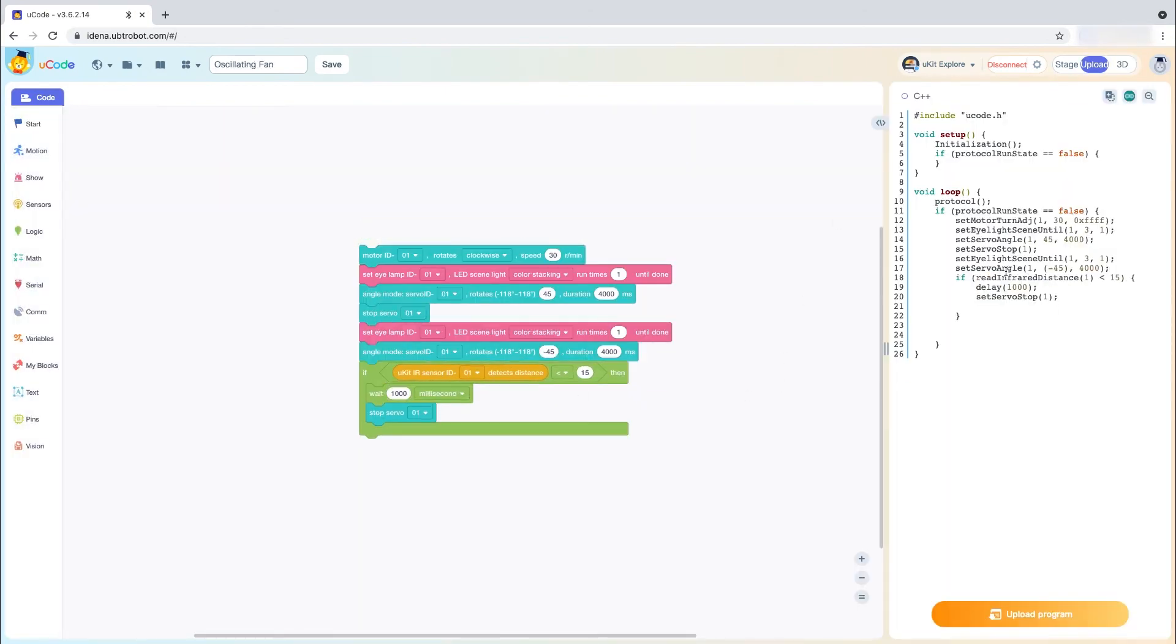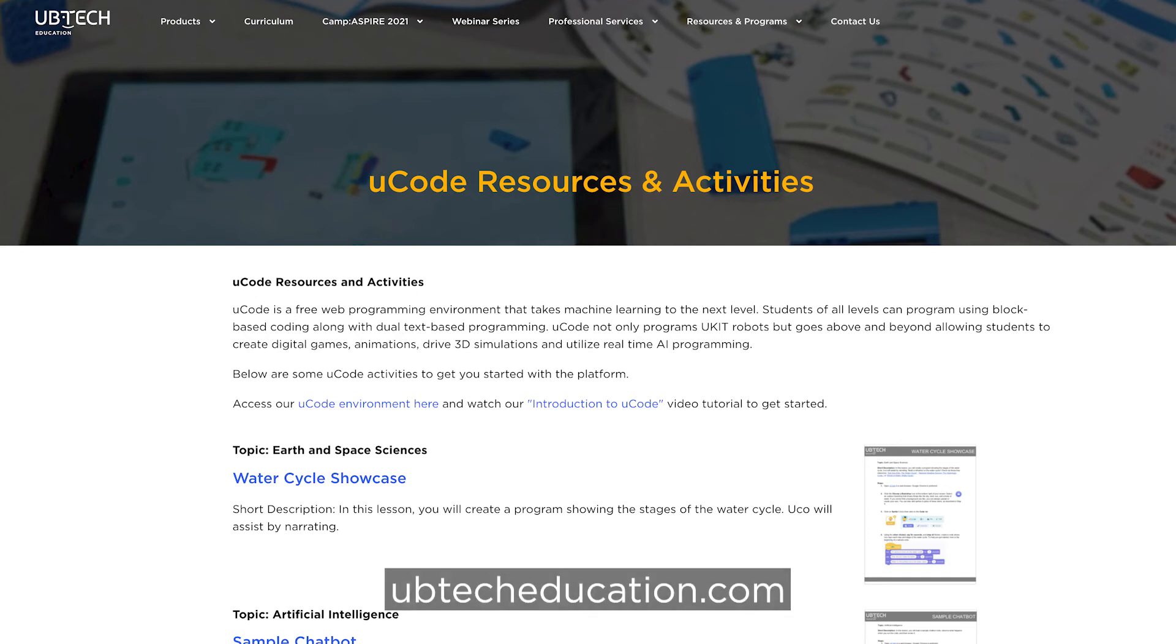To get started, check out our sample U-Code activities on the resources and programs tab on our website.